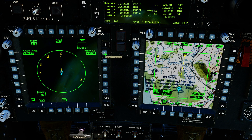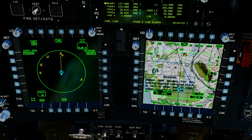Now is a good time to look at the actual threat symbology. It's pretty simple. We can see there's an SA-6 here — it's flashing, so it's shooting at us. We can see there's an airborne threat here, an F-15, naval threats here and here, and on our four o'clock a searching SA-6.